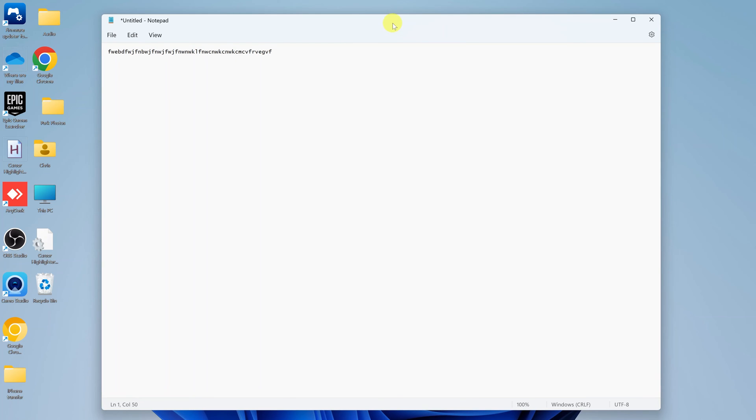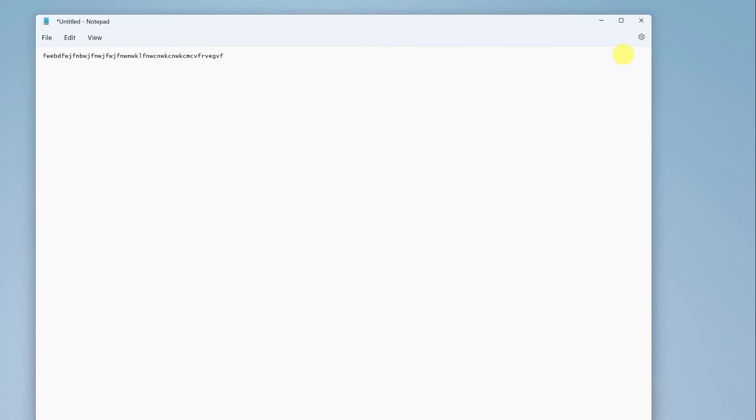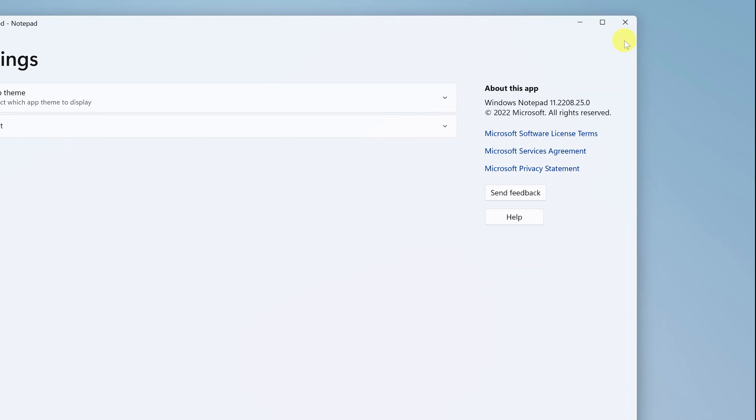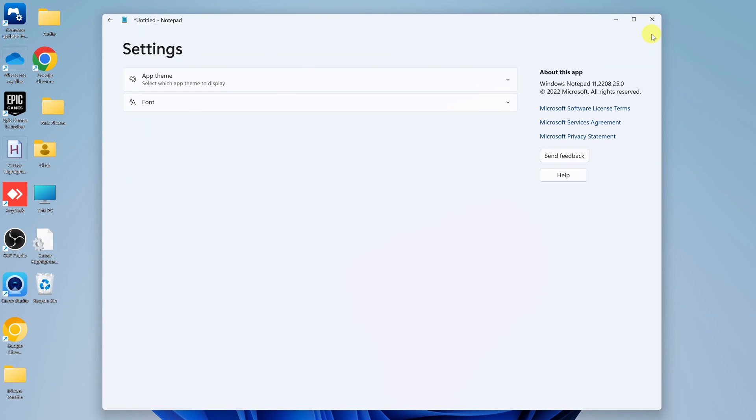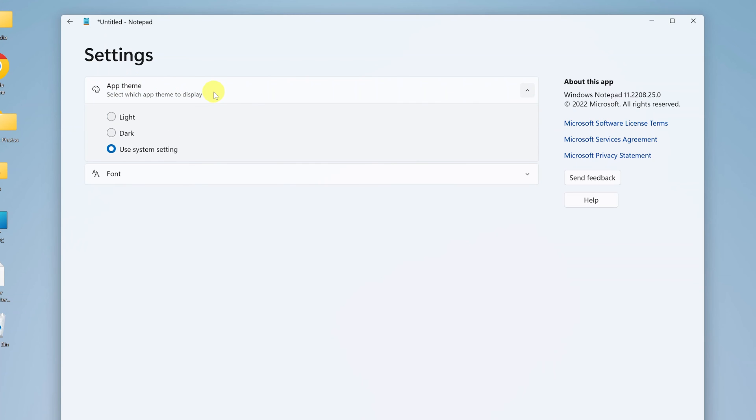So launch the Notepad application on your PC. And then in the top right corner, you should see a settings wheel icon. If you click on that, you have this about this app and also you have a little menu with app theme. So click on app theme.